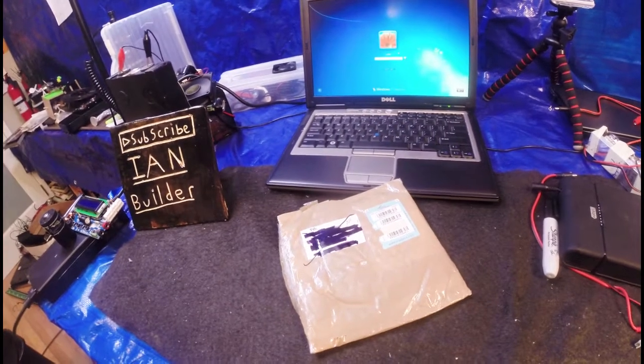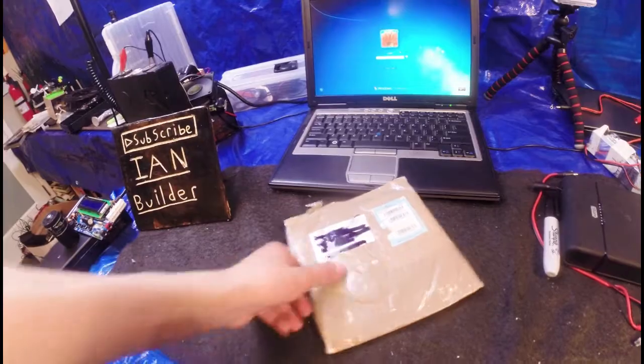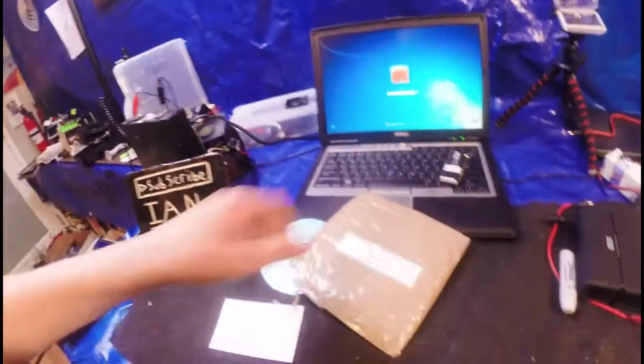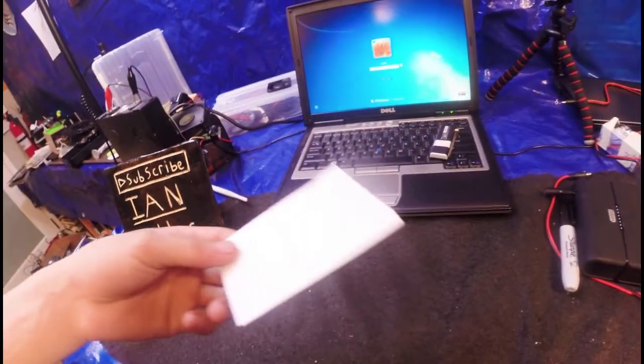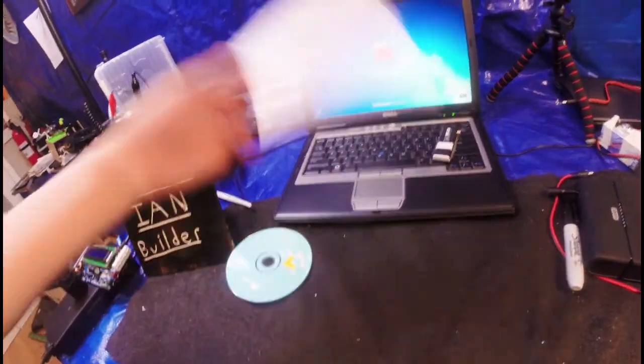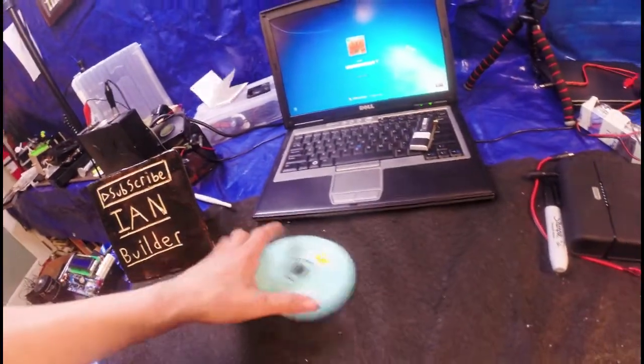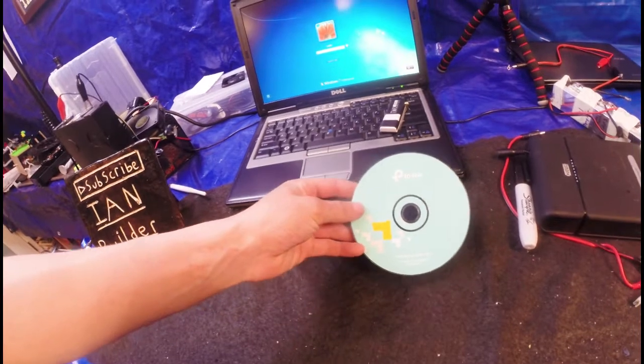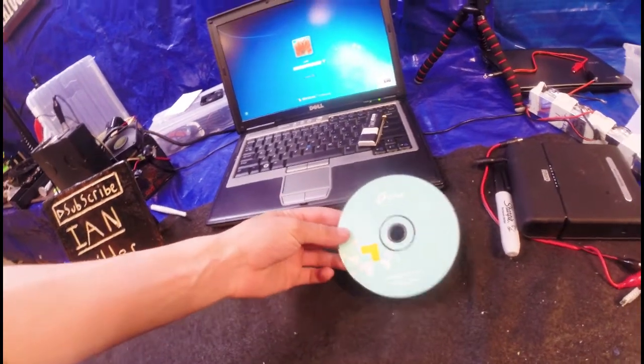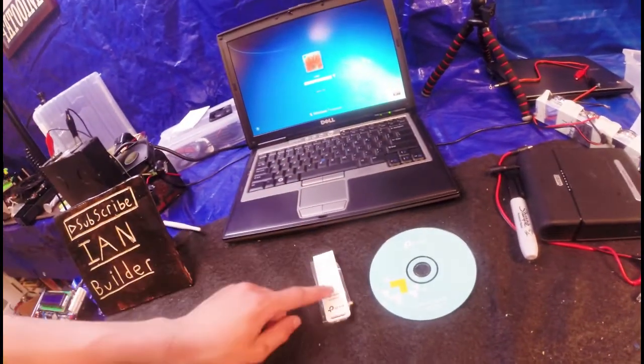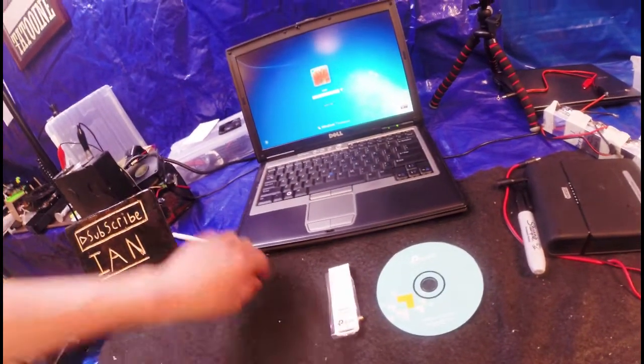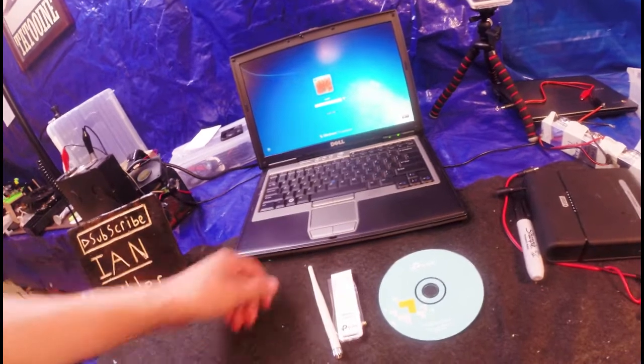So today I'm going to be reviewing the TP-Link. It's got some instruction manuals, no need for those. A CD with the software on it. The actual TP-Link and its antenna.